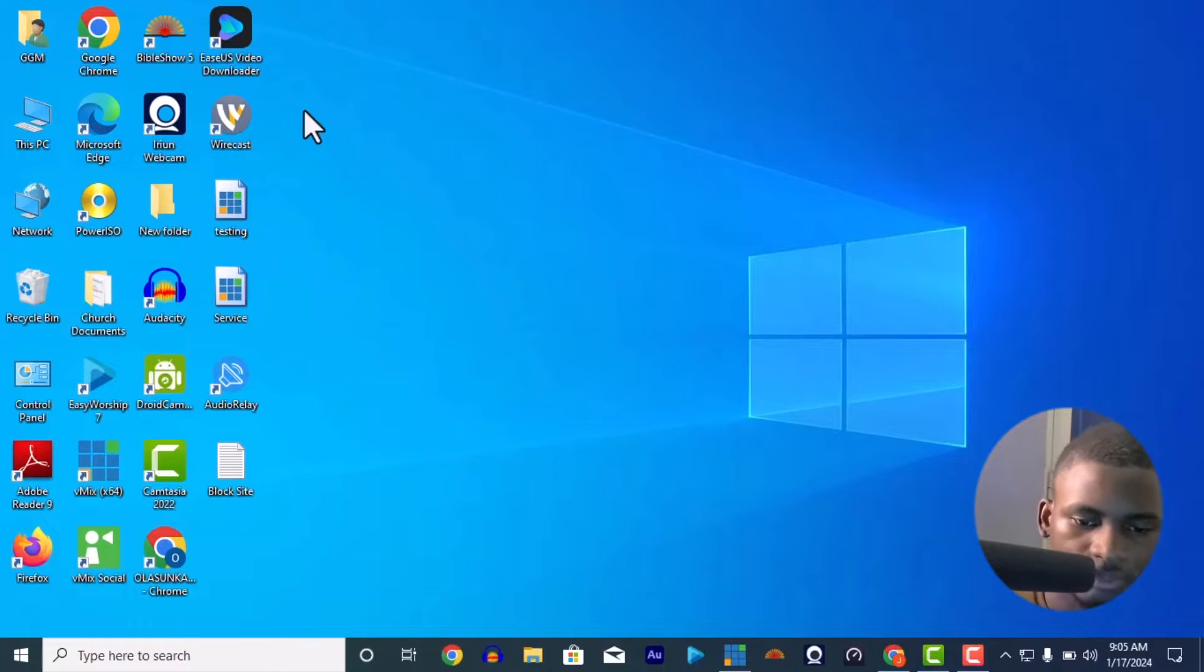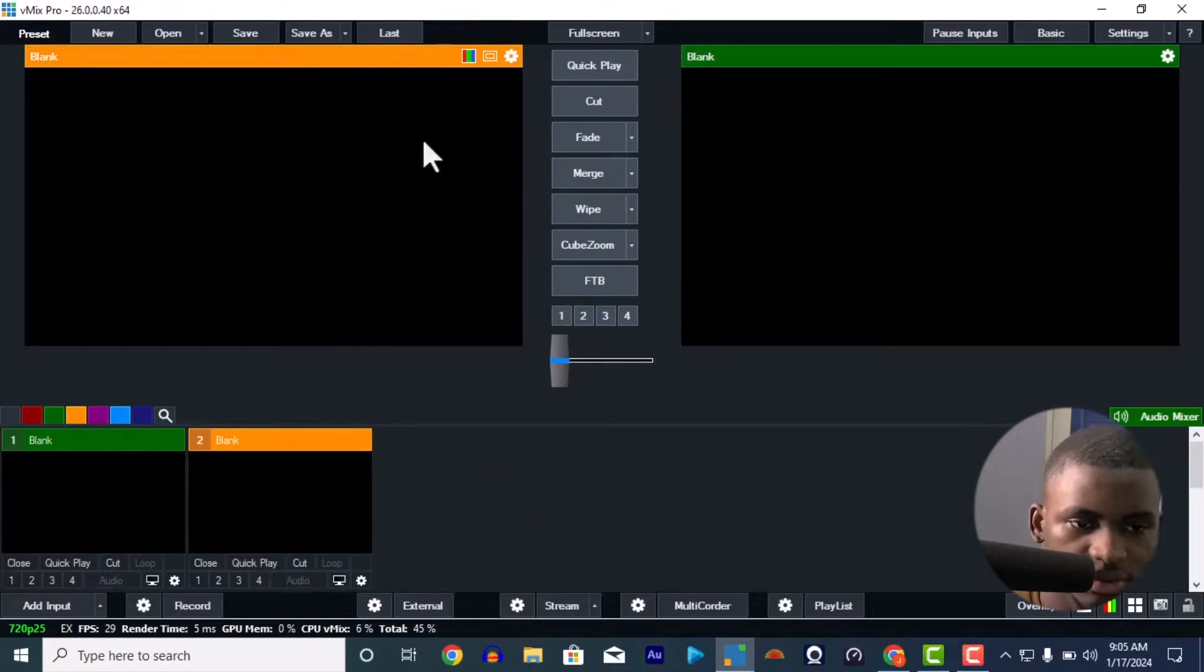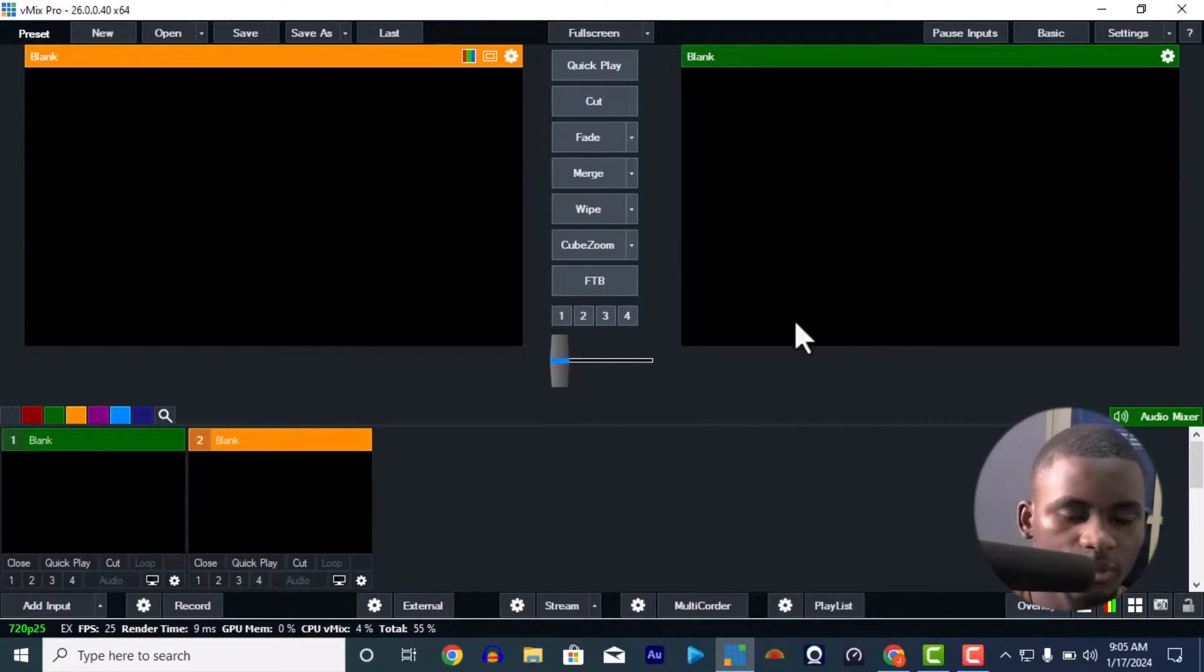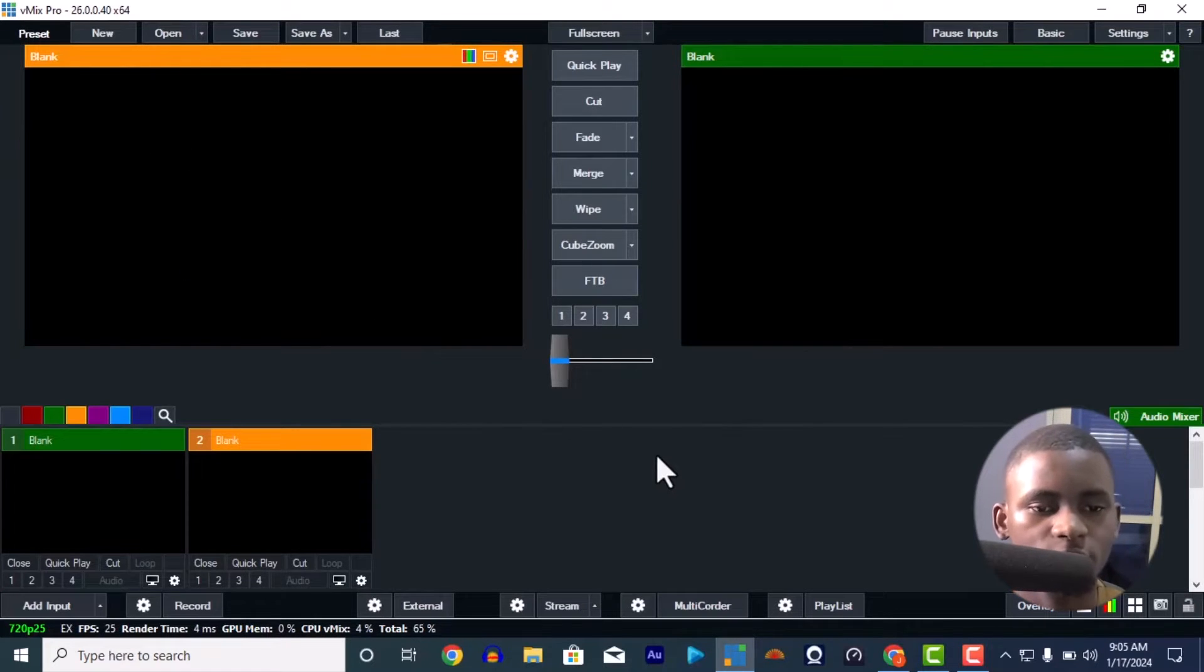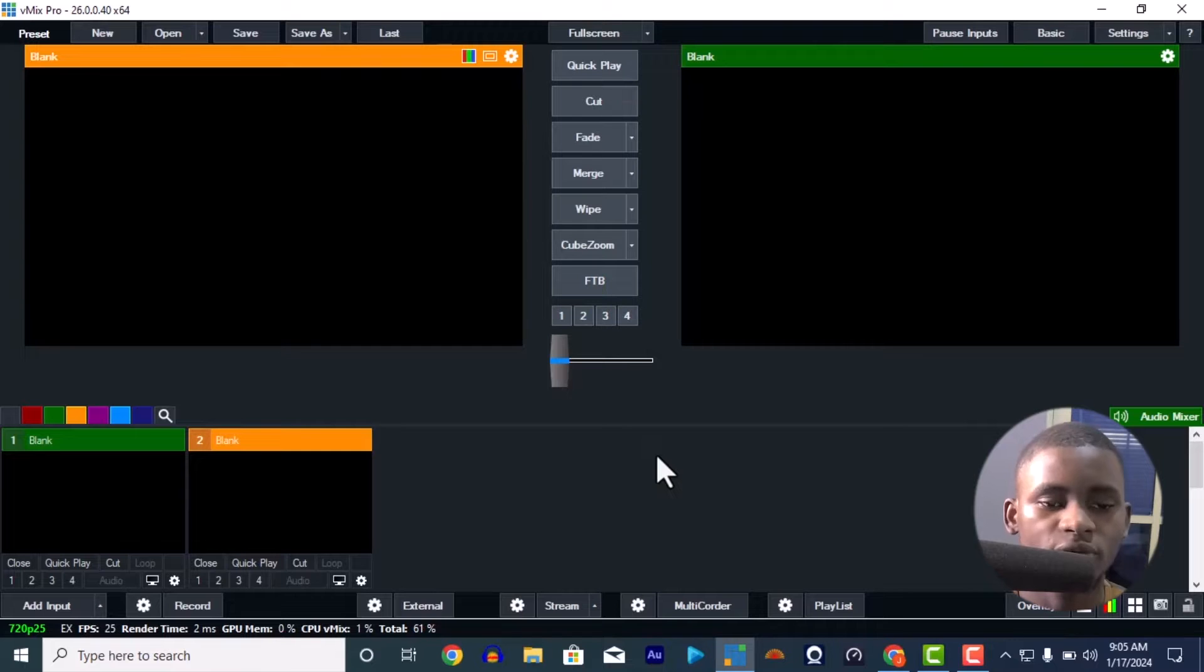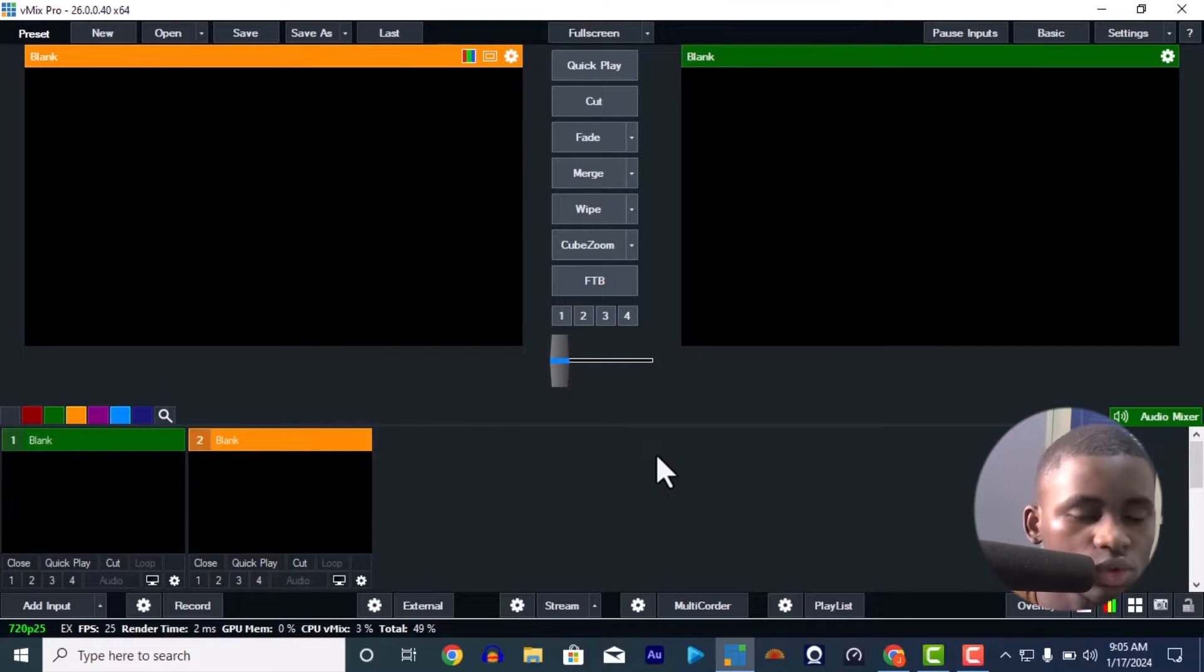This is my vMix here on the screen, this is vMix 26, vMix Pro 26. This vMix has a lot of features different from vMix 25, different from vMix 24 and the rest.